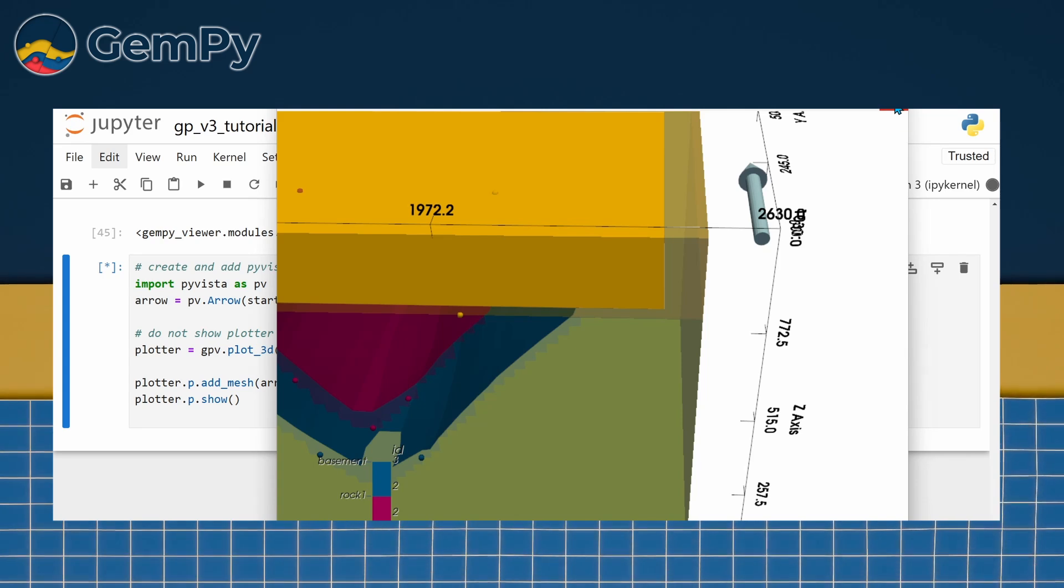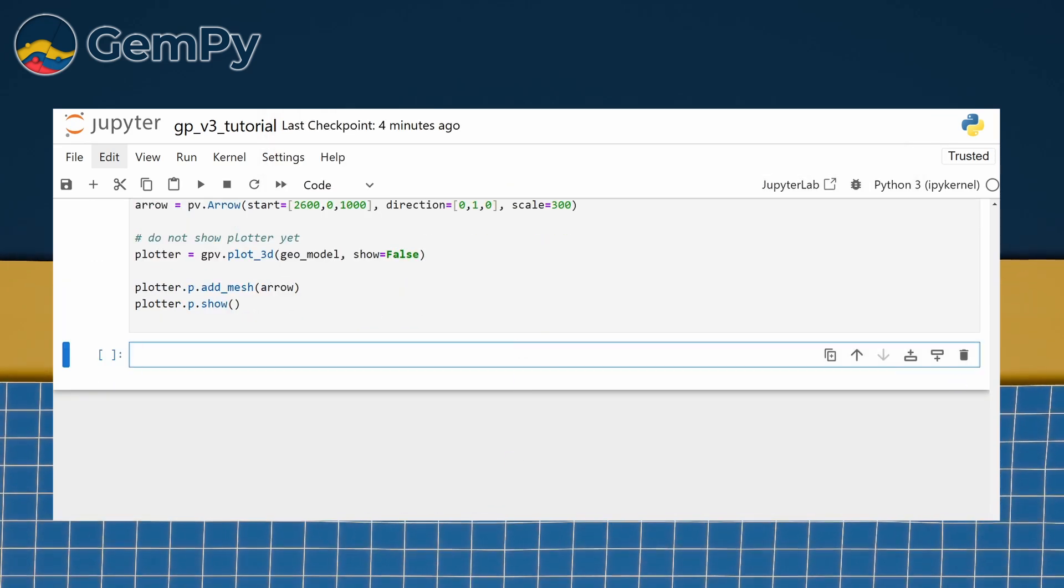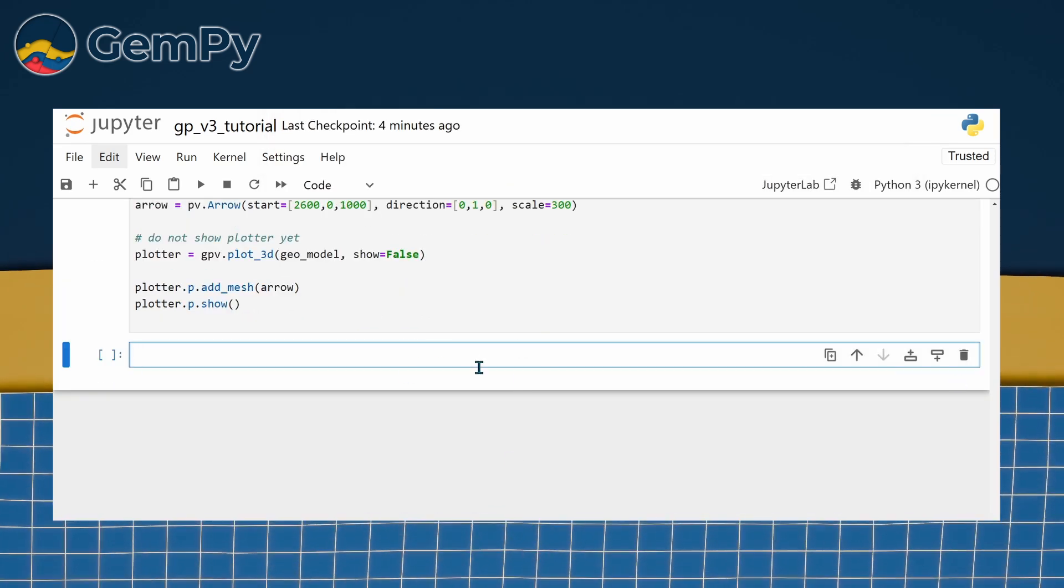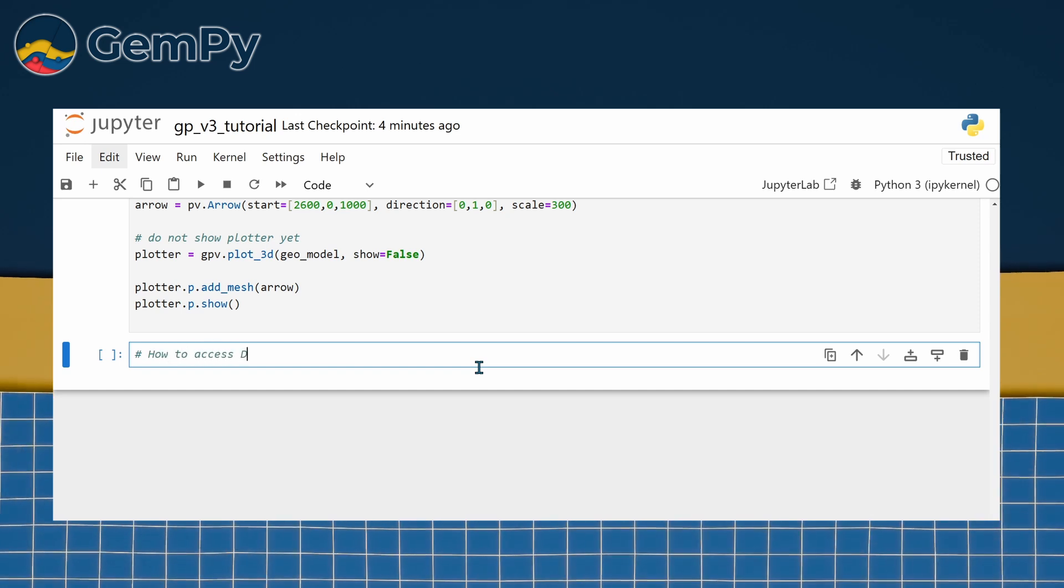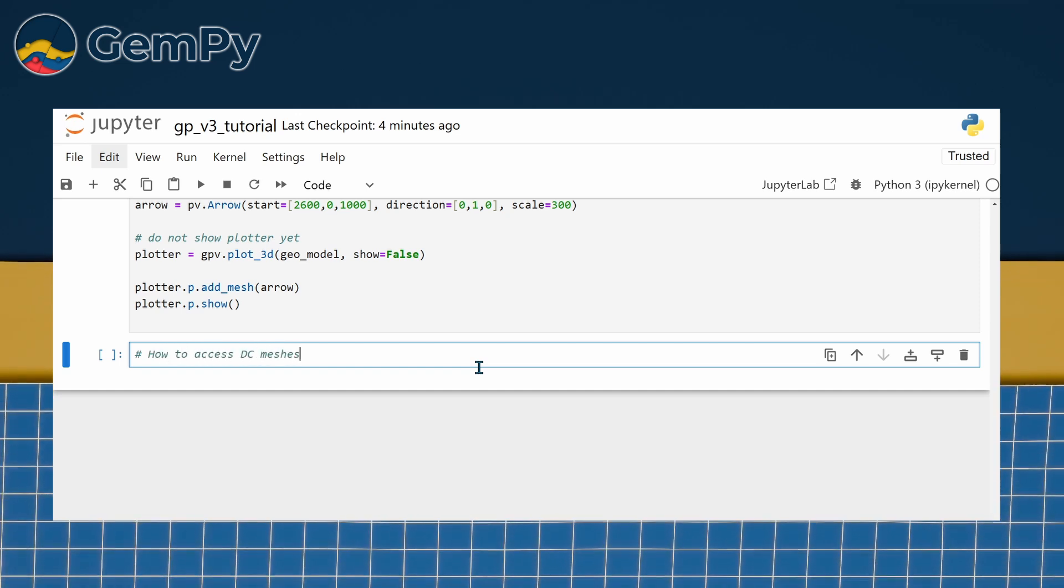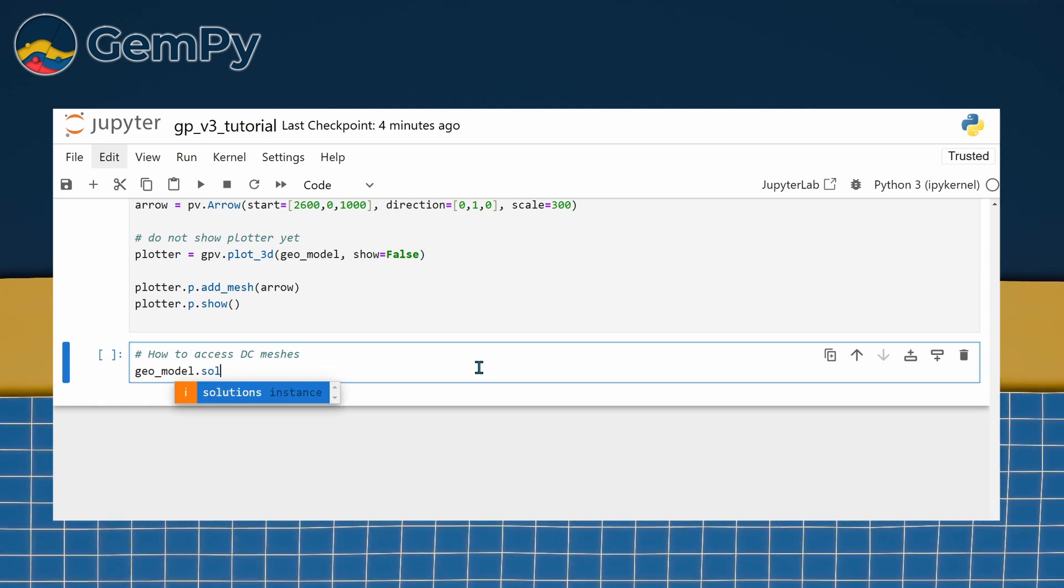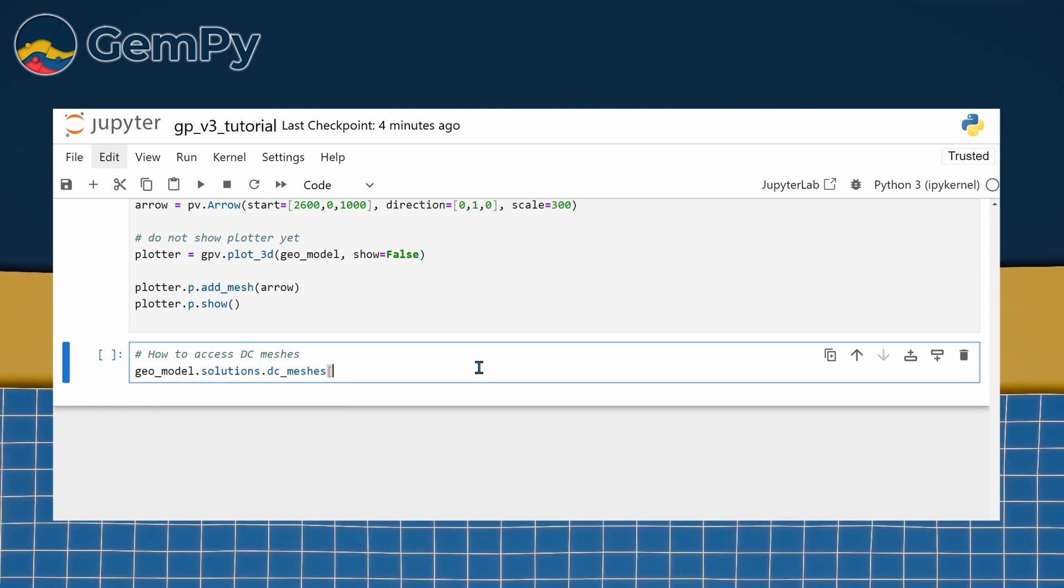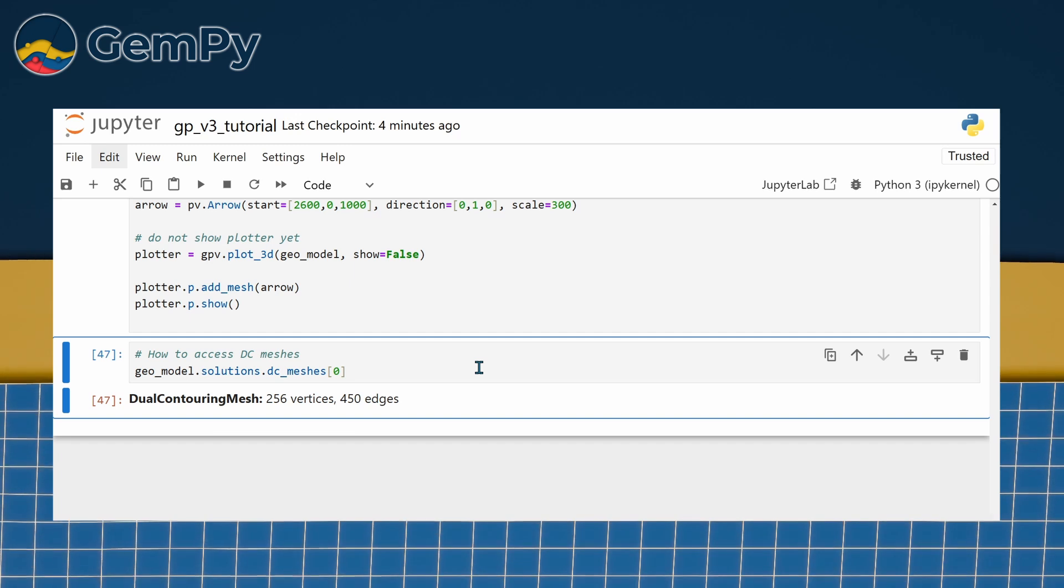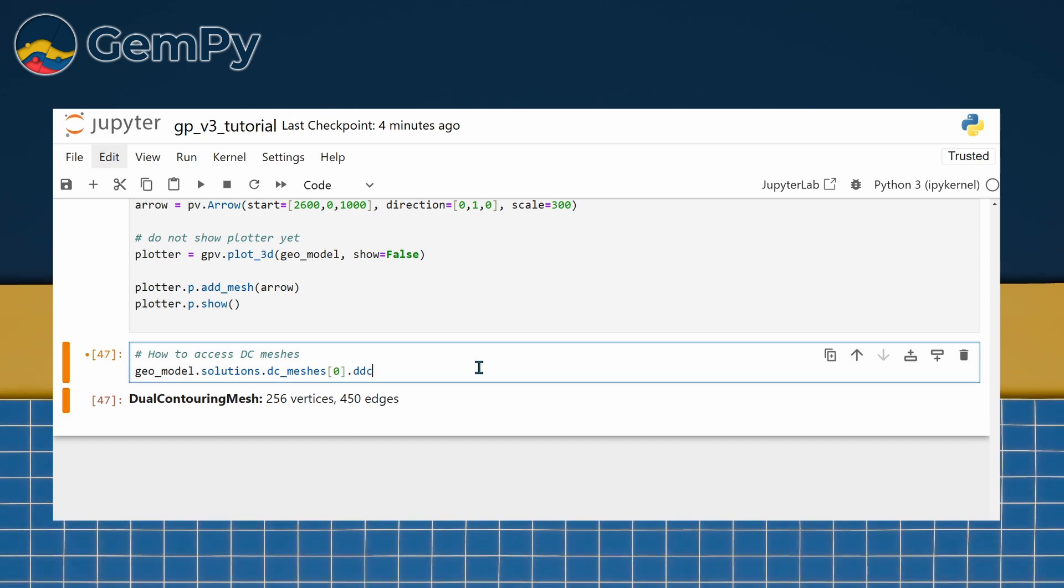The 3D visualization isn't just for display; it also provides a way to easily access the underlying meshes. These meshes are saved as part of the model computation and can be accessed at geomodel.solutions.dc_meshes.dc_data. Each index corresponds to a specific boundary in the model.